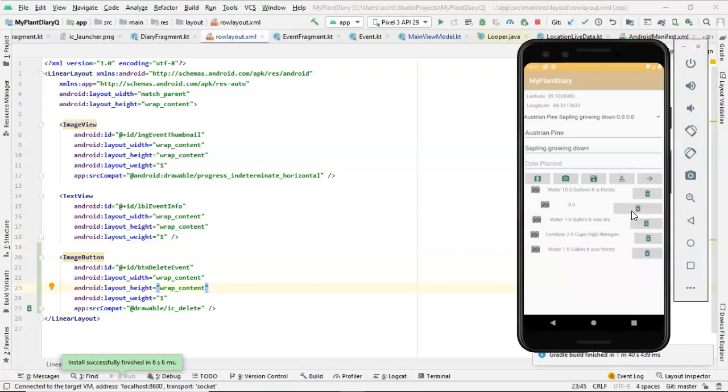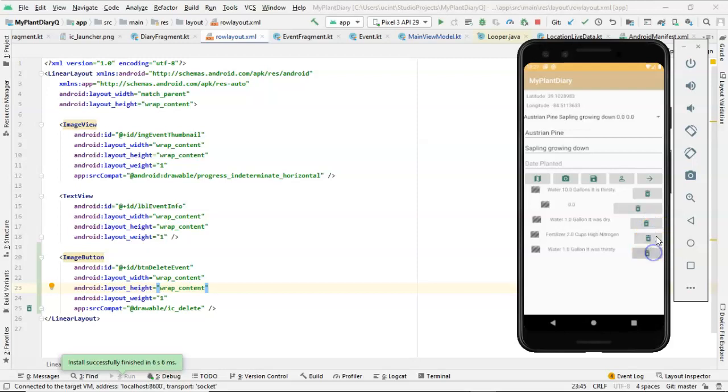Now, quick checkpoint on where we are. I've run this in the emulator, and you see that sure enough, the button exists on each of the rows of our RecyclerView. I can press it now and nothing happens. So that takes us to our next step.